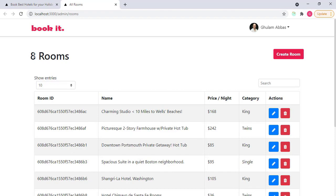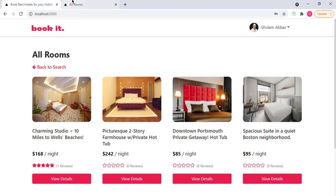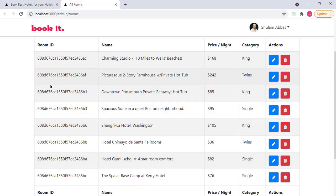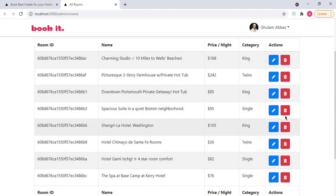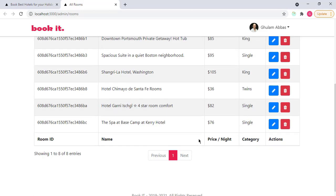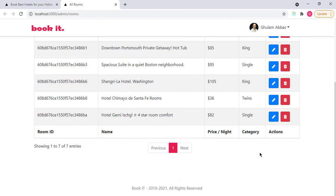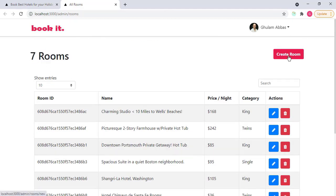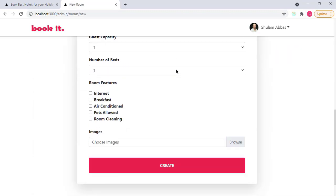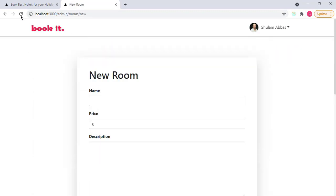You can see all the room IDs, room names, price per night, the categories. I can delete a specific room or I can edit a specific room from here. For example, let's delete this one. Delete. And that room is gone. Now you have seven rooms. You can also create a new room here. If I click on it, now I can enter the details and create a new room.